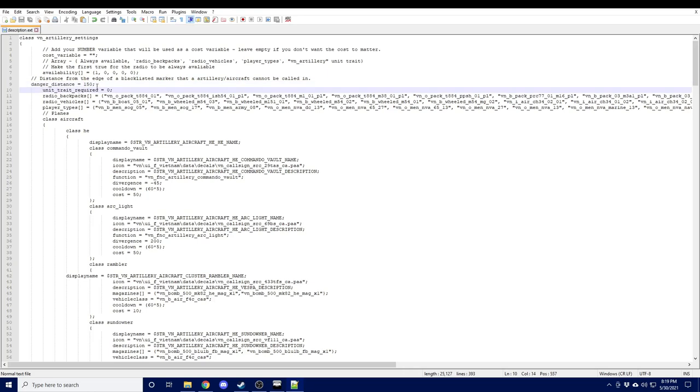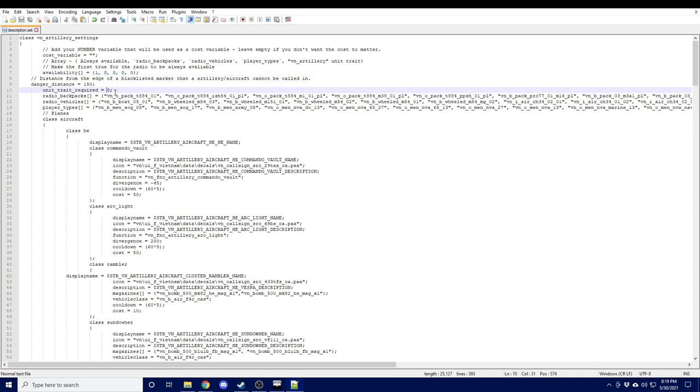And then the unit trait required is slightly different from the availability unit trait number here. Unit trait required stacks with availability. So for instance, if I had, if I change this here,